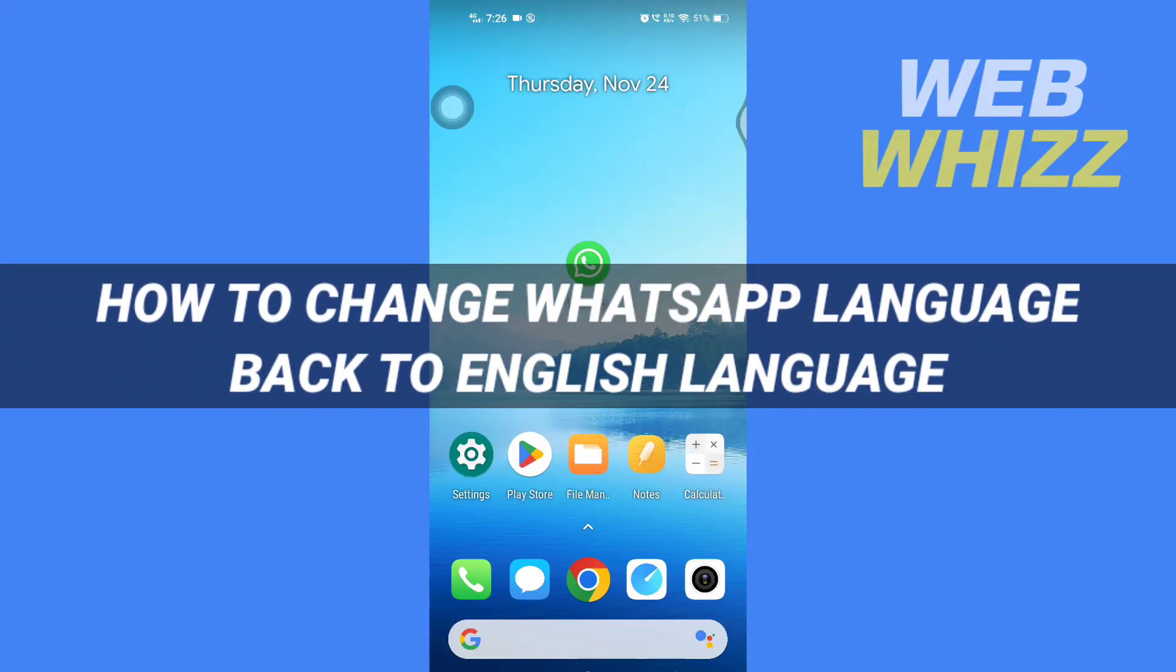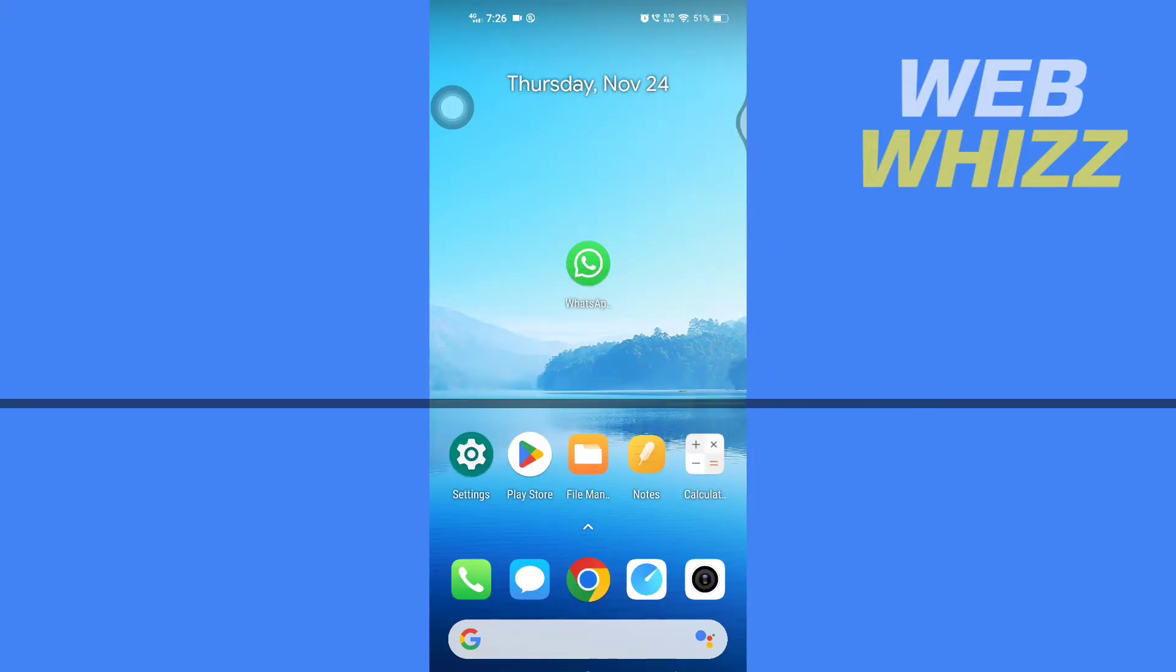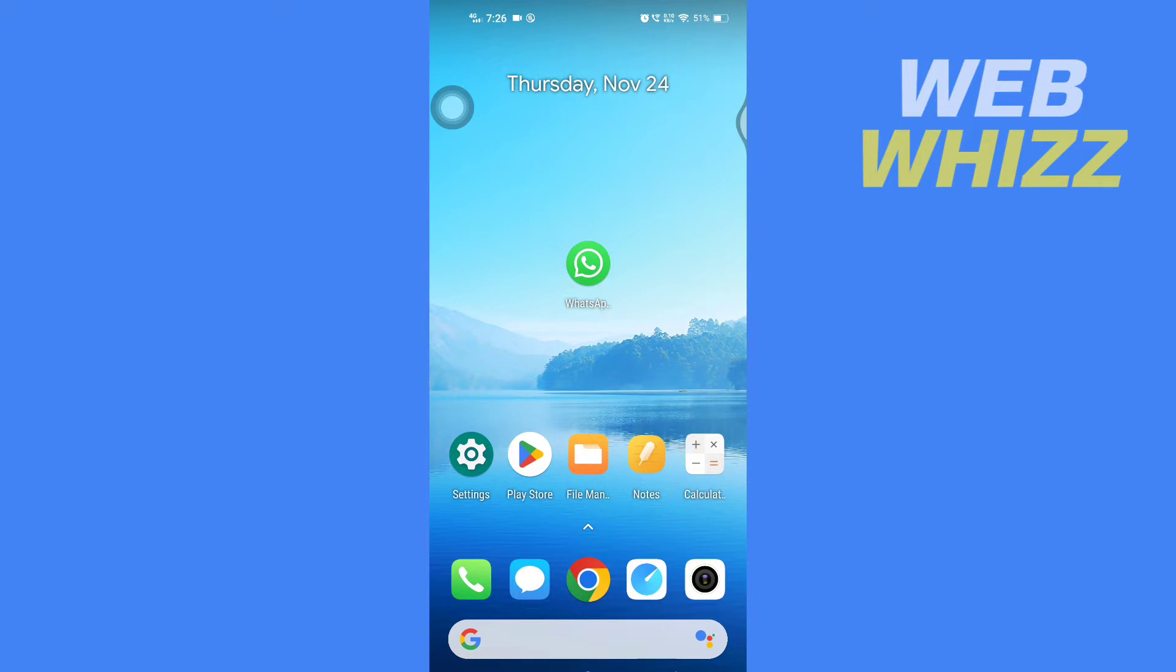How to change WhatsApp language back to English language. Hello and welcome to our channel WebWhizz. In this tutorial, I'm going to show you how you can easily change your WhatsApp language back to the English language. So please watch till the end to properly understand the tutorial.